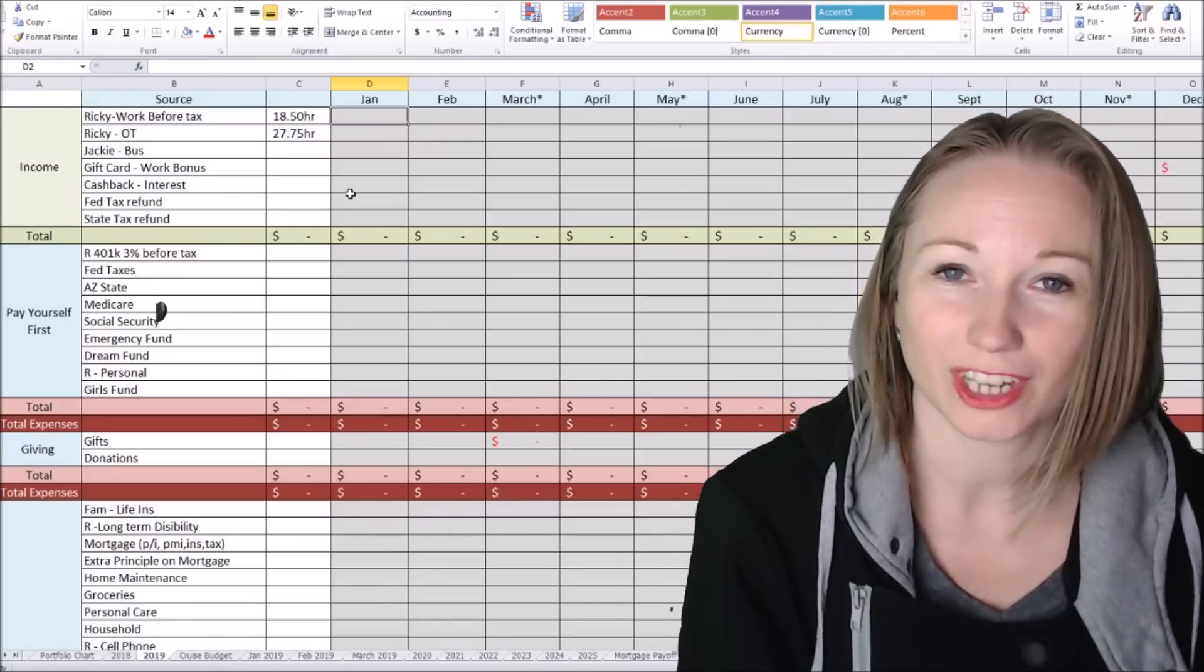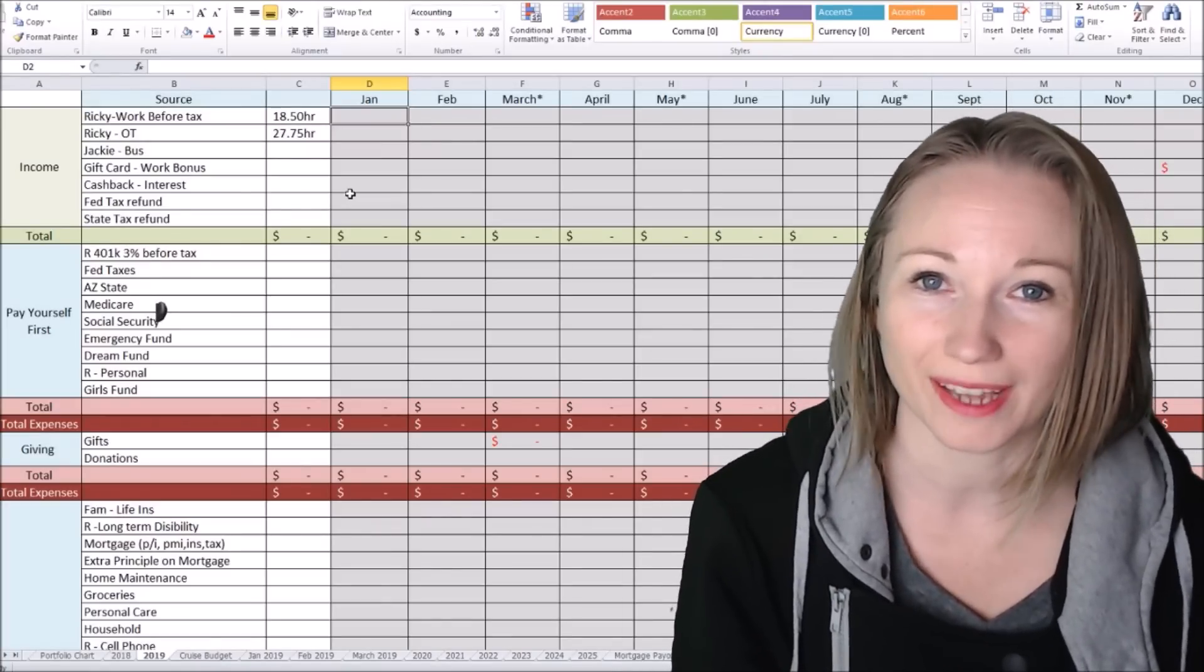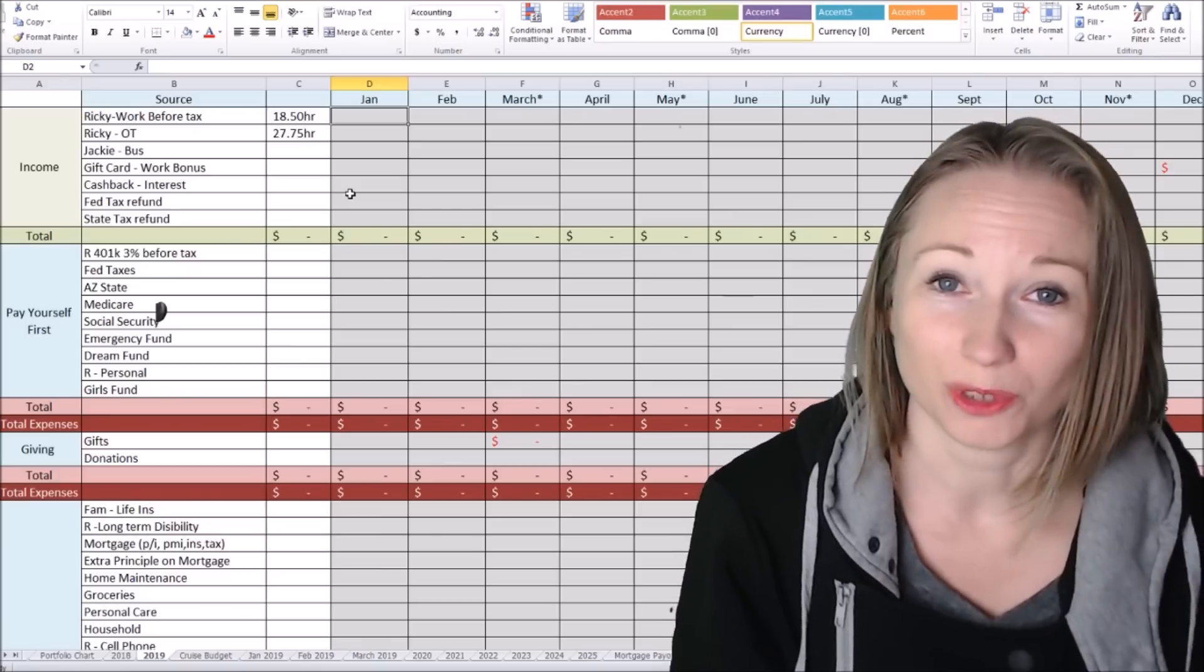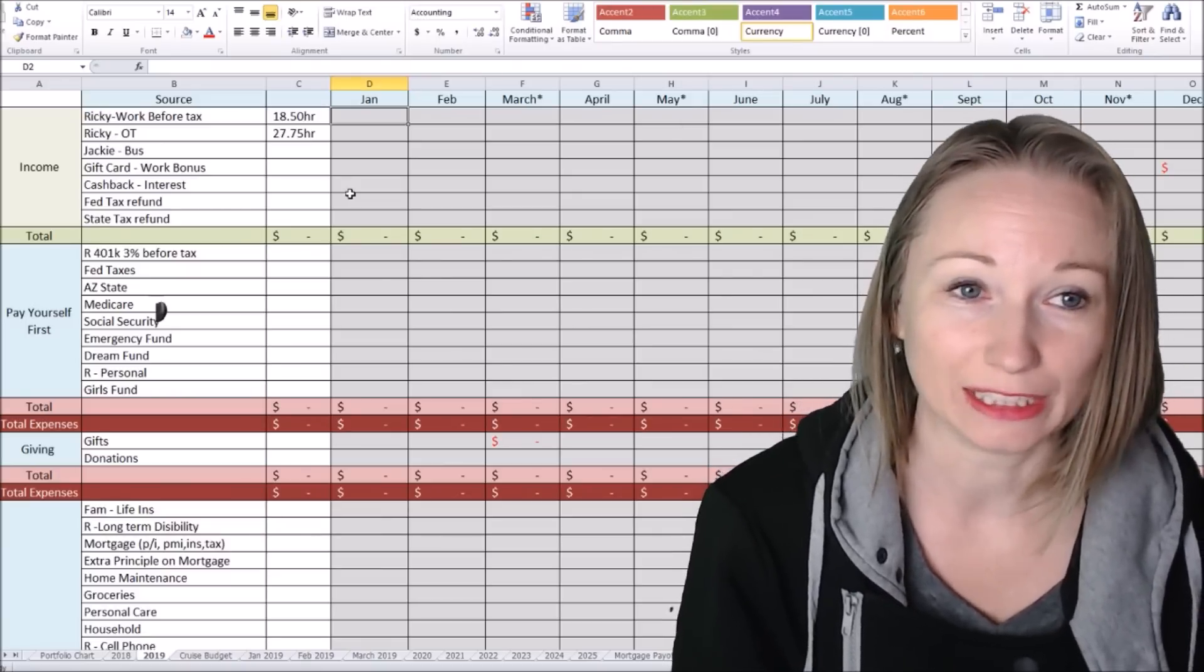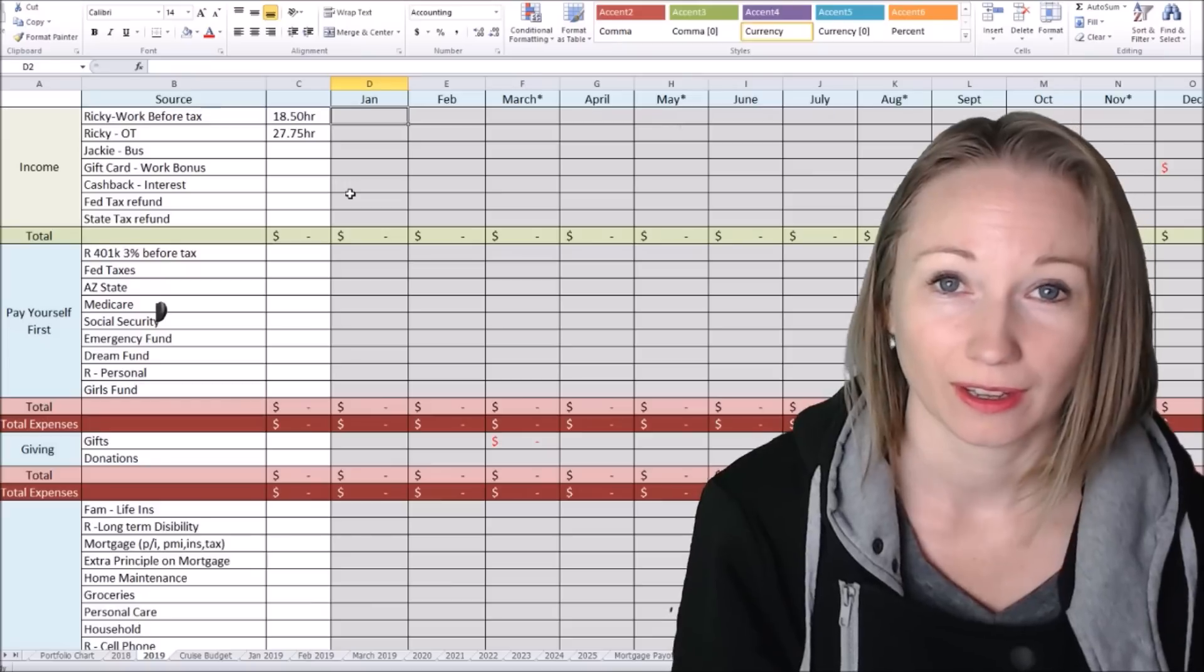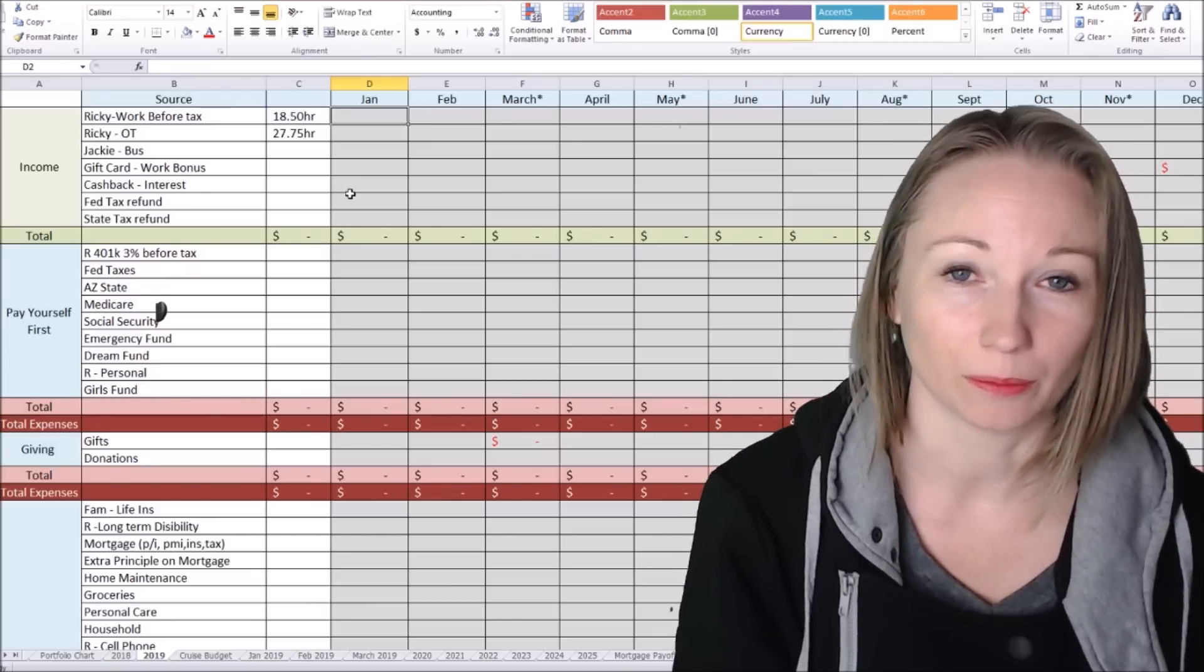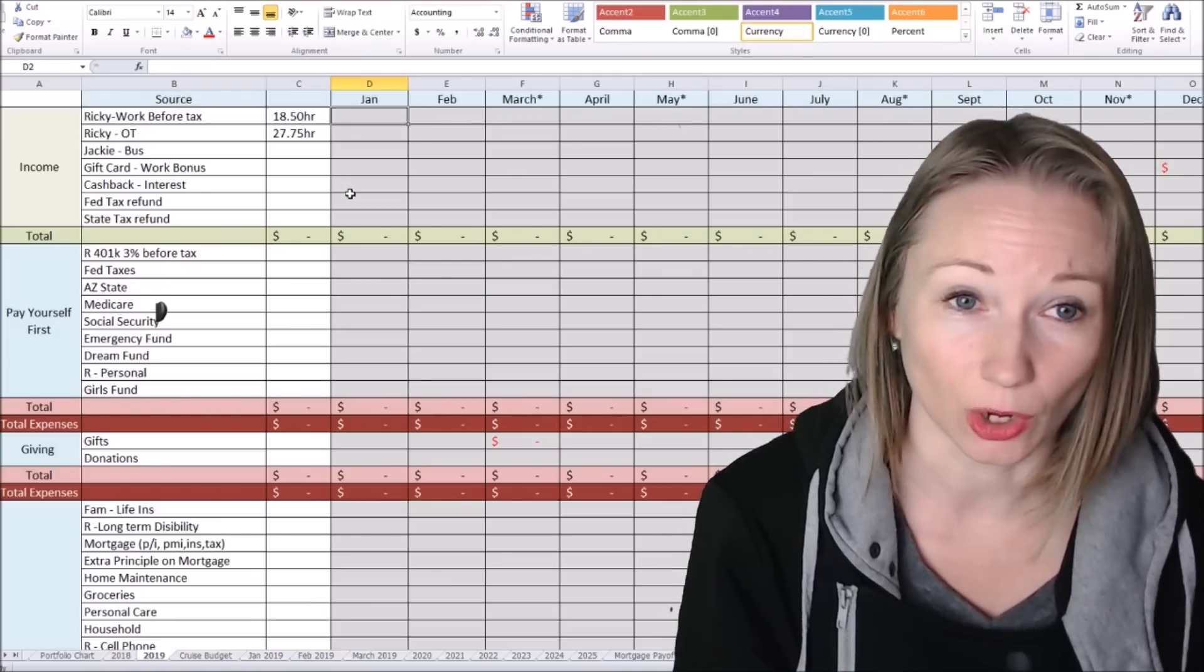Hello everyone, Jackie here with Enjoying Life's Journey. Welcome back to the channel. Welcome to our 2019 budget. We are going to be budgeting out the year. Happy New Year everybody. I cannot believe 2018 is already over.